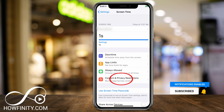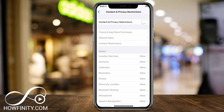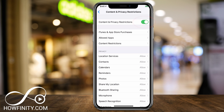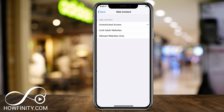We want to press Content and Privacy Restrictions in the center of the page. Now turn on Content and Privacy Restrictions at the top. With that turned on, click Content Restrictions. To handle website traffic, there's Web Content in the center of the page — it says Unrestricted Access. Press that.